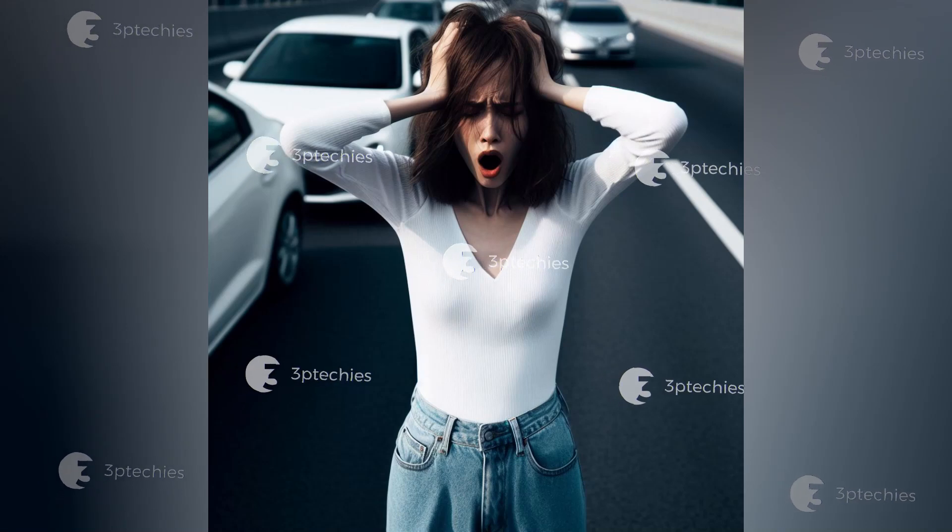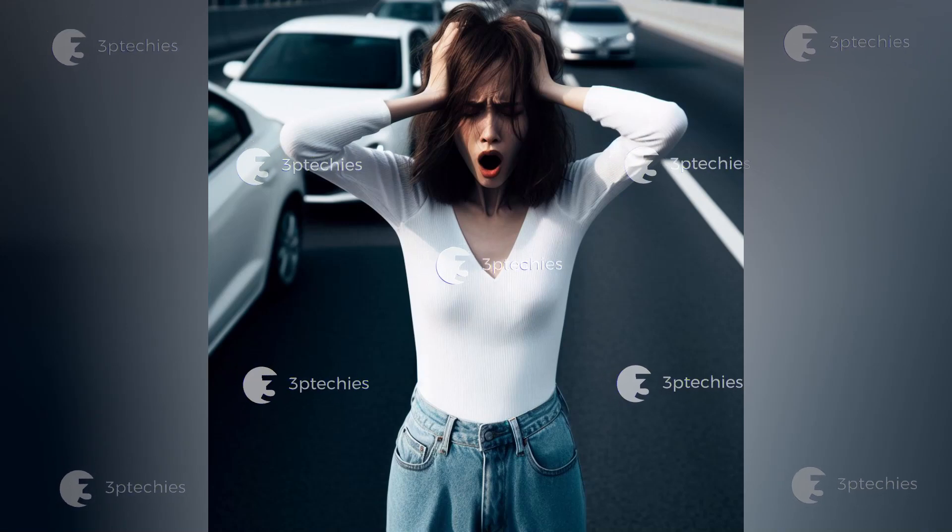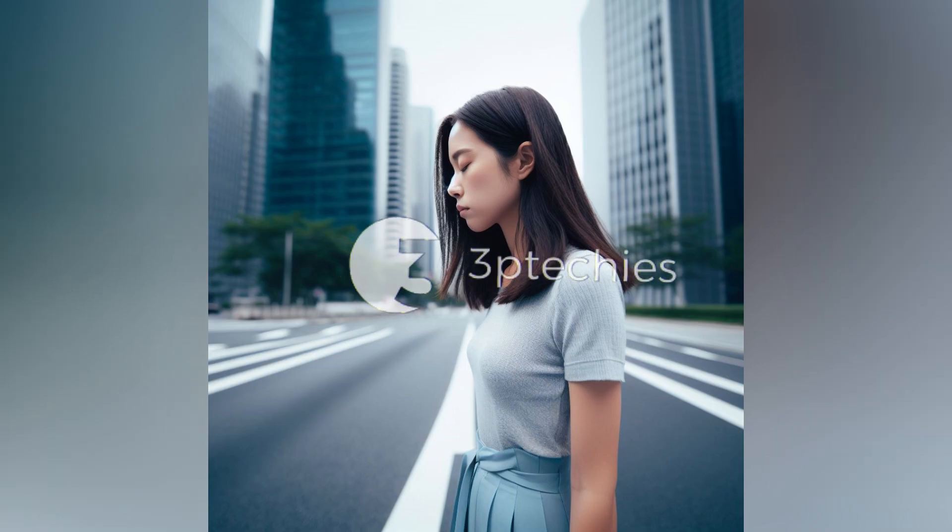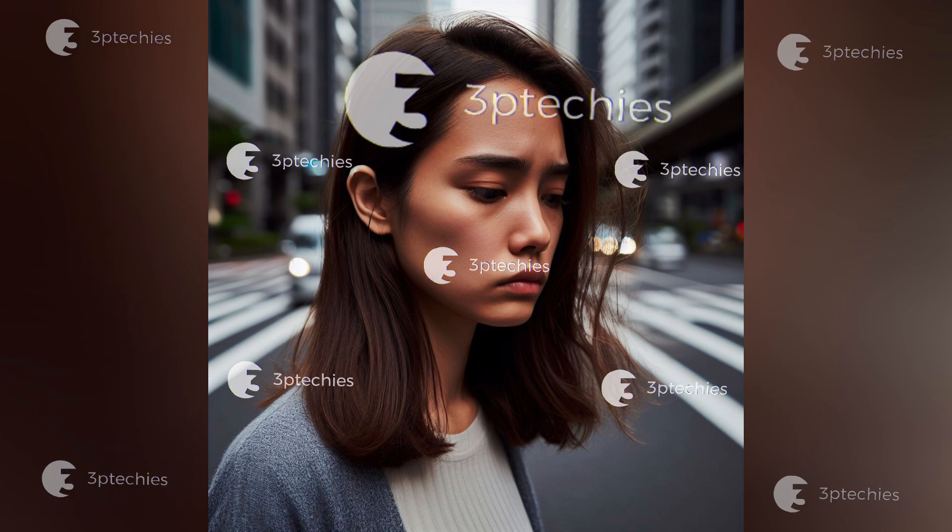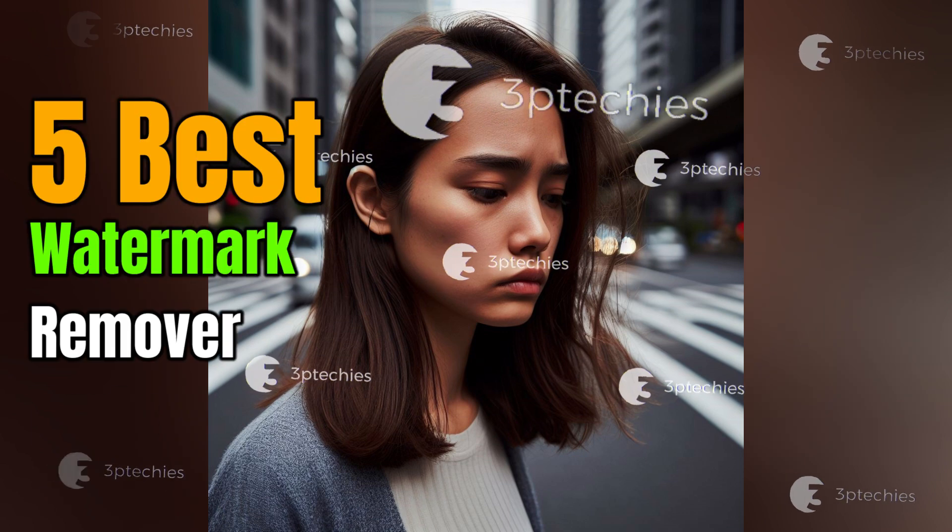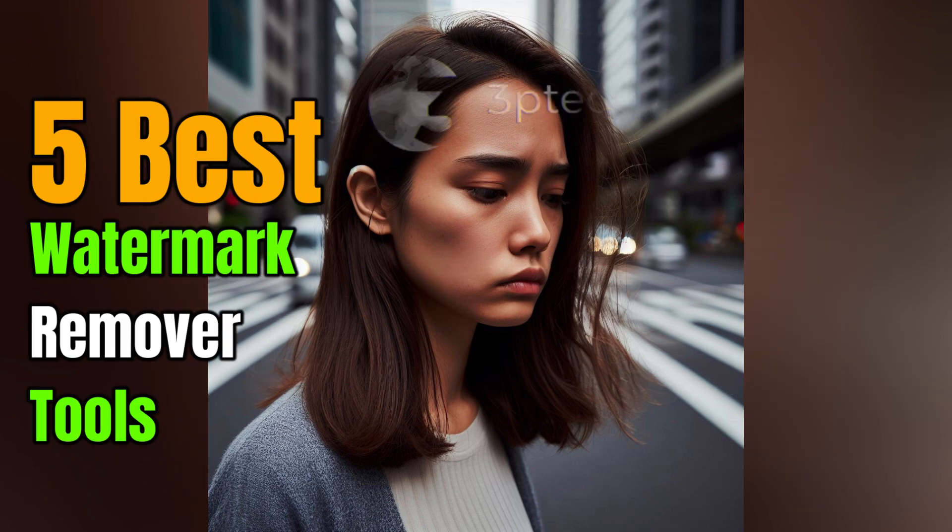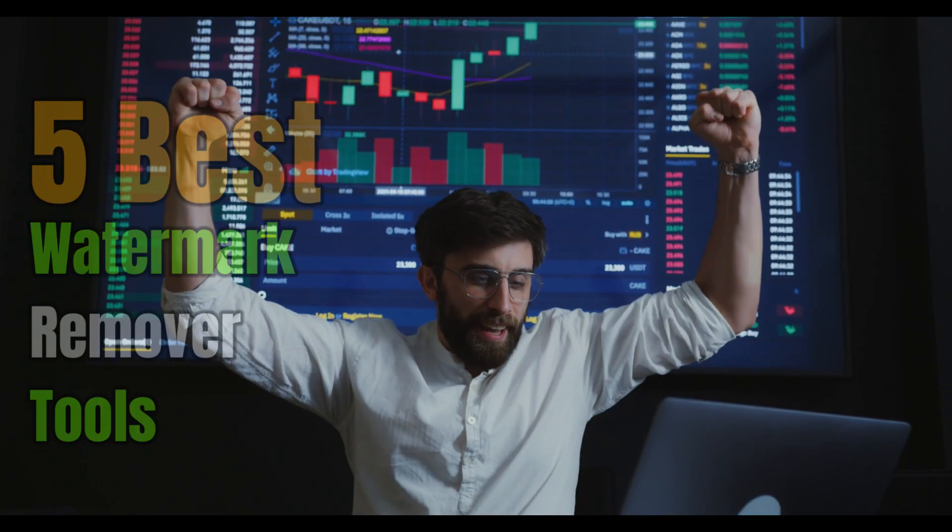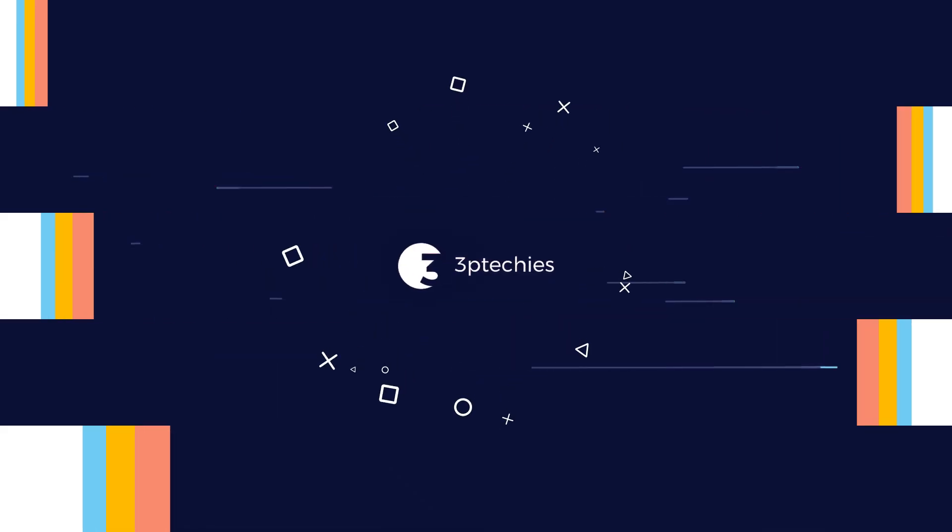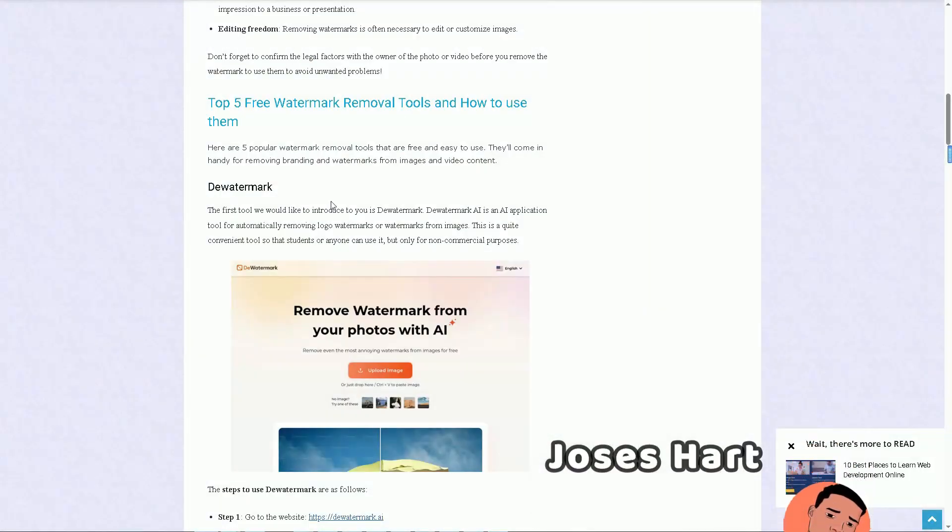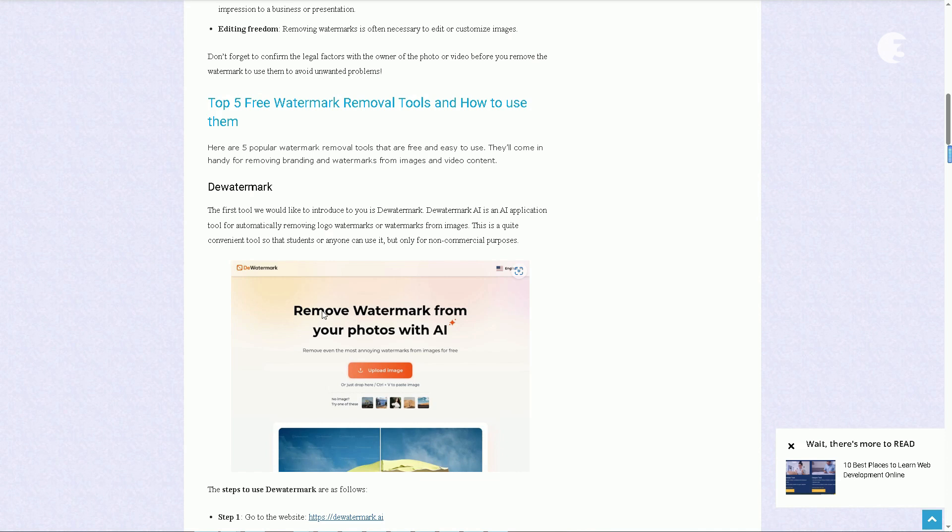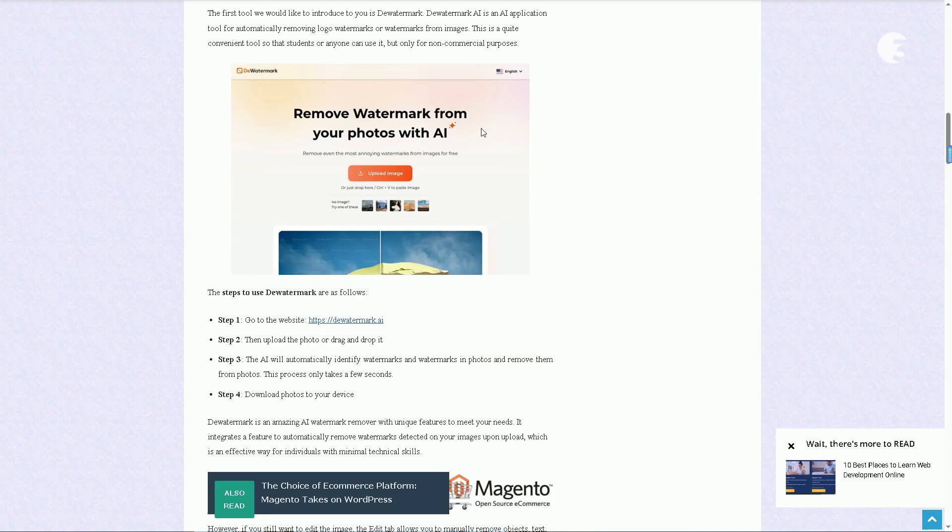If you have ever faced the frustration of pesky watermarks on your photos, you are in the right place. Because today, I'm diving into the 5 best tools to remove watermarks from photos and videos. Hey guys, Joseph Hart here. In this video, I'll walk you through each tool, demonstrating how to use them effectively and giving you insight on their performance.